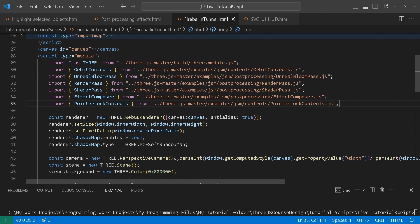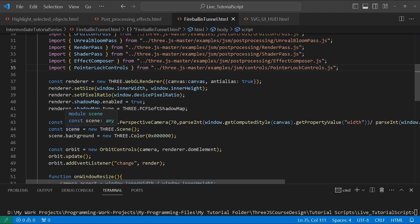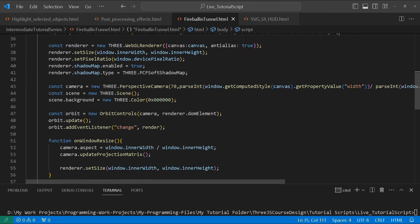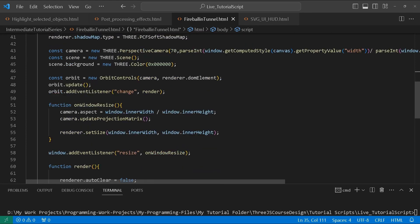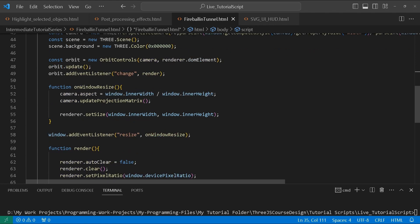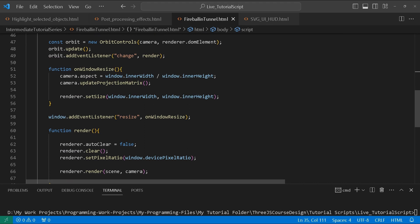As usual, I already have our base code. We're importing our library, orbit controls, UnrealBloomPass, RenderPass, ShaderPass, EffectComposer, and PointerLockControls. We've got our renderer as usual, and the only difference here in comparison to other tutorials is that I've already set up our shadow map — renderer.shadowMap.enabled equals true, renderer.shadowMap.type is THREE.PCFSoftShadowMap, which is already the default. We create our camera, our scene, give it a black background, and implement our orbit controls. Then we've got our window resize handler to manage the scene when we resize it.